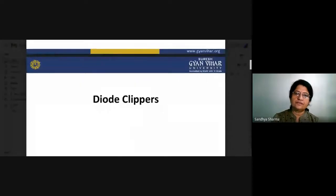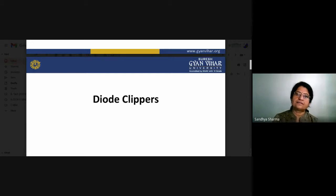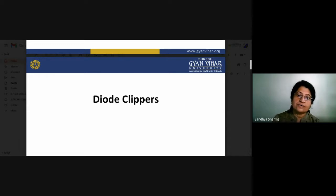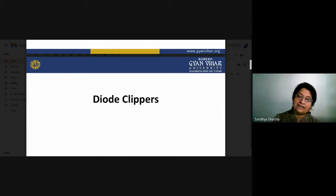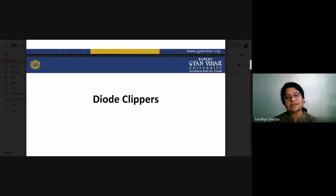Good morning students. In this lecture we will see about diode clippers. In our previous lectures we have seen the applications of a diode in different areas: diode works as a rectifier, as a light emitting diode, zener diode works as a voltage regulator, photo diode for conversion of light signals into electrical signals, and LED converts electrical signals into light. These are the different applications of diodes, also used in optical fiber communications.